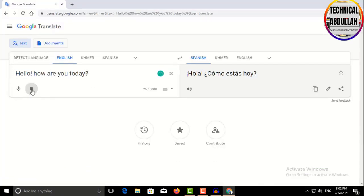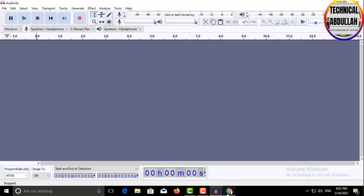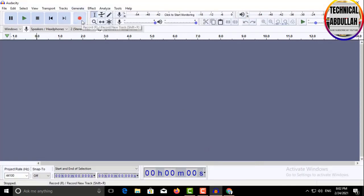For example, type 'Hello, how are you today?' Next, go back to Audacity and click on the Record button.